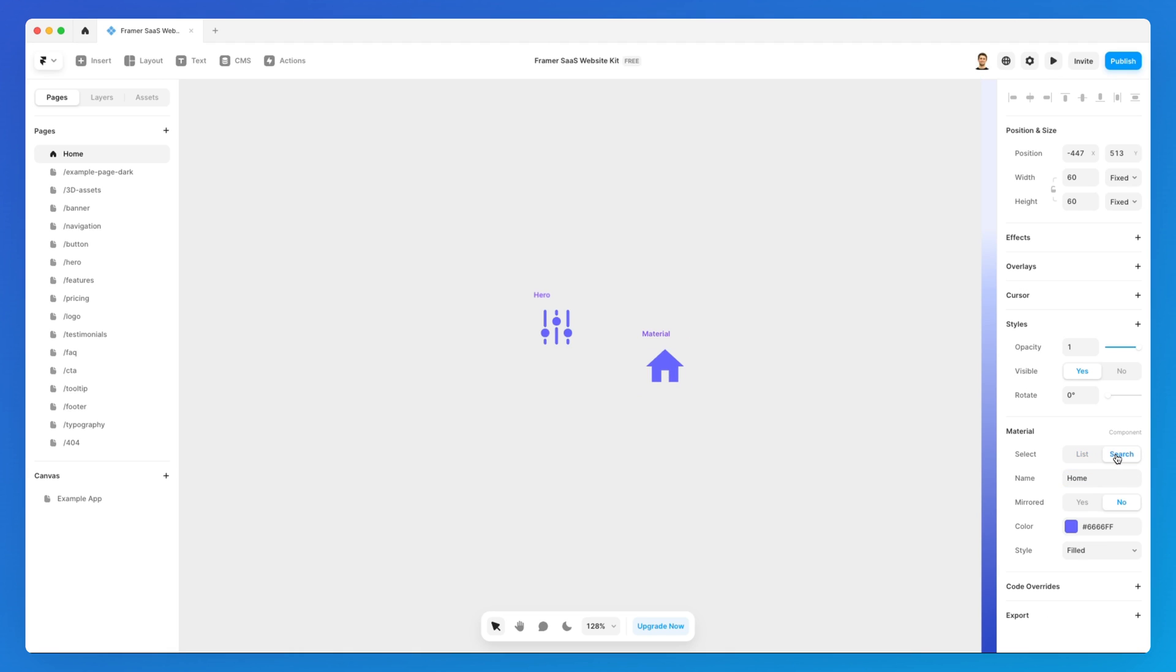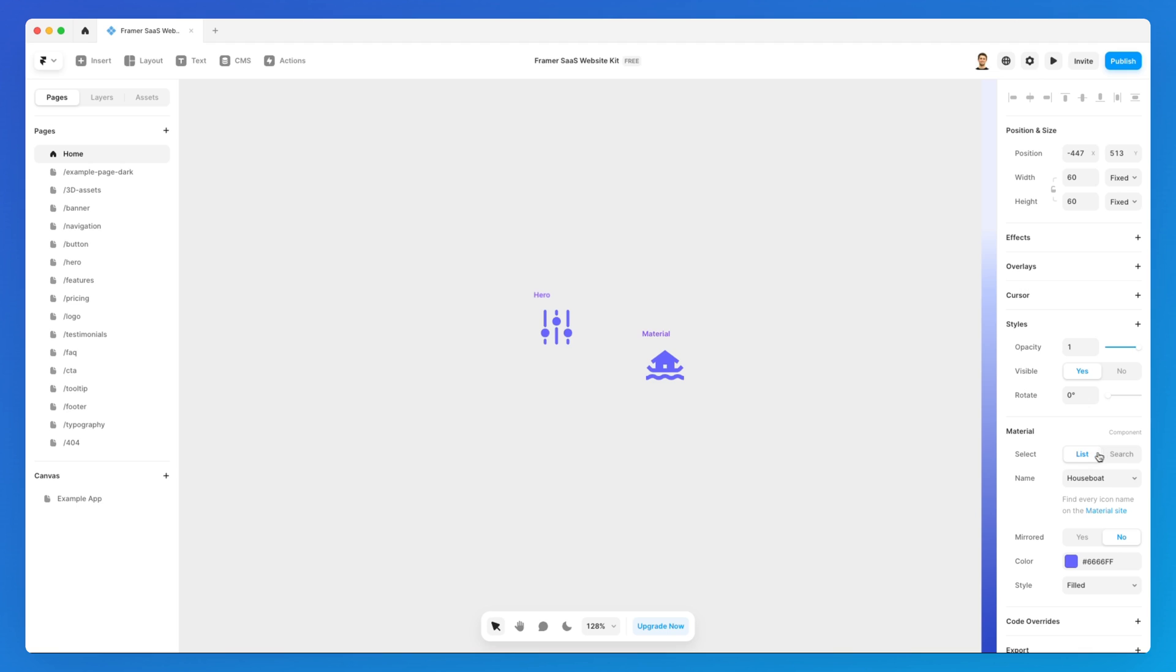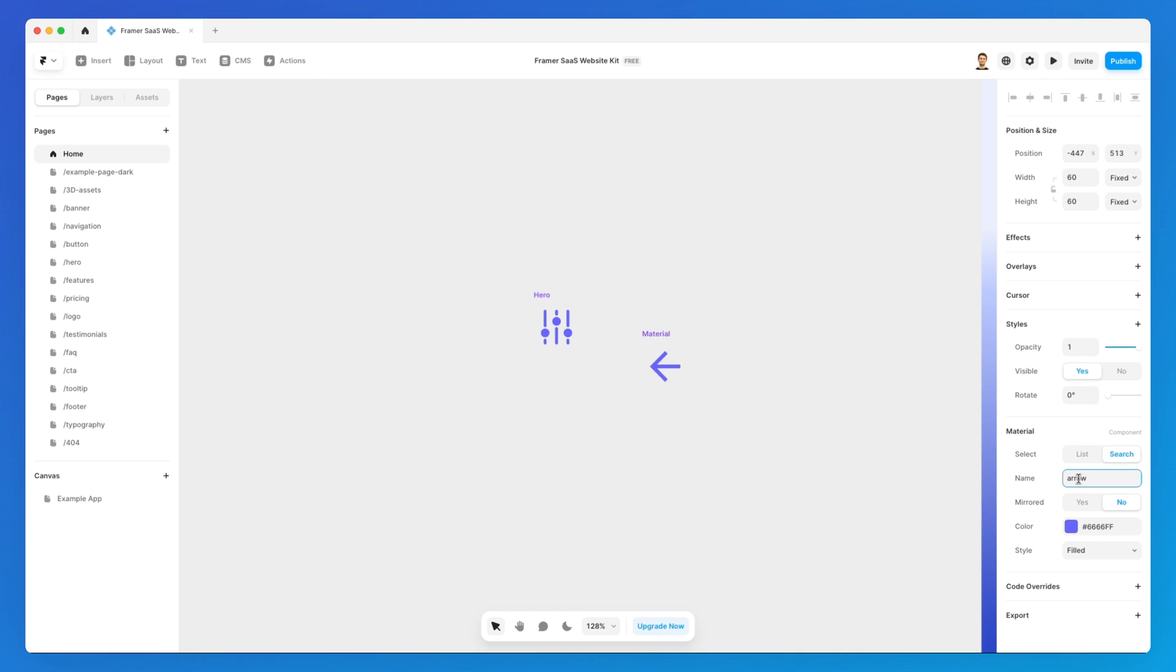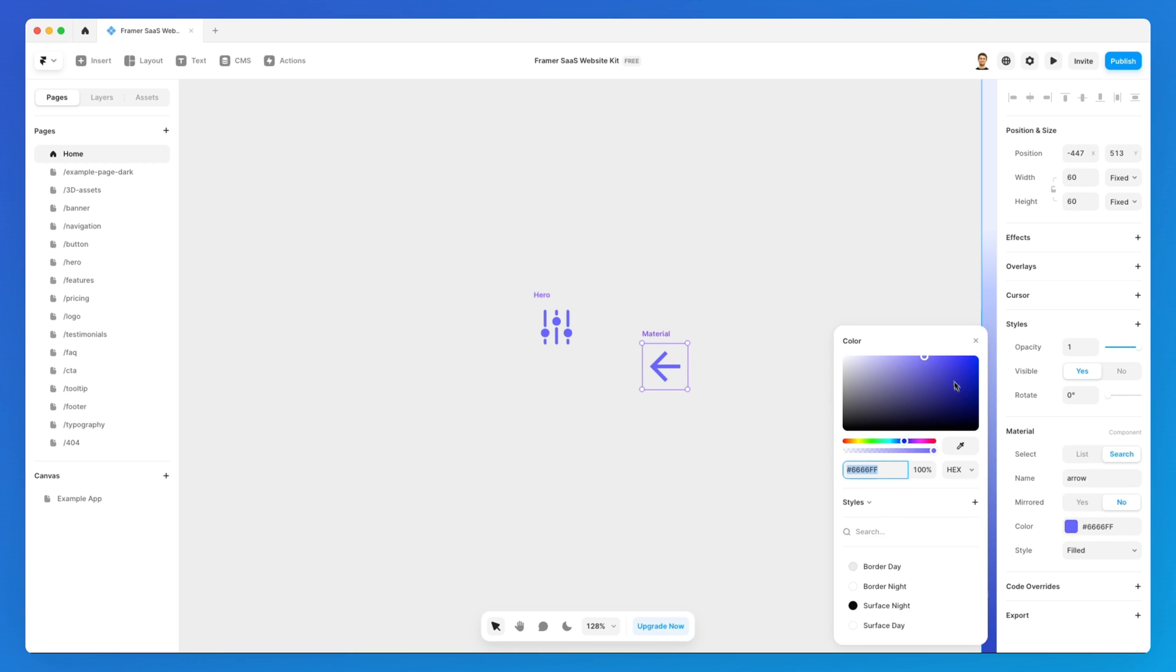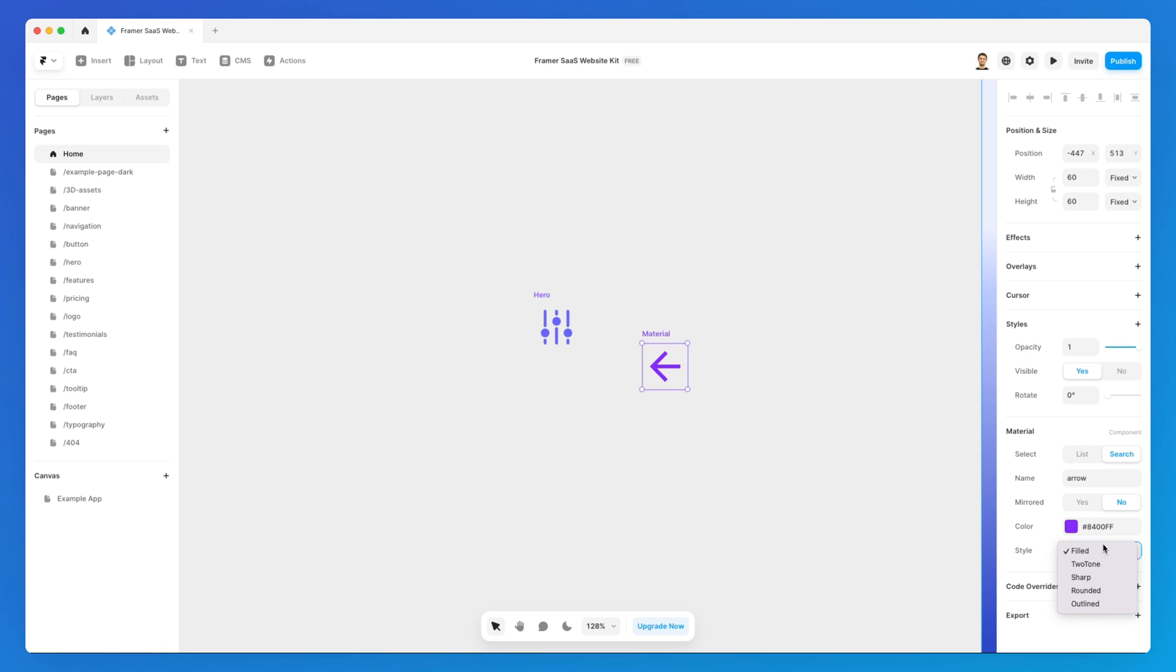You're also going to notice right here that we have this list and the search option, so you could search. For example, over here I can look for arrow and bam, I can simply click on Enter and the icon which is relevant is going to appear. You can also select if it's mirrored or not, you can change the color—pretty standard, pretty easy overall to change these icons.